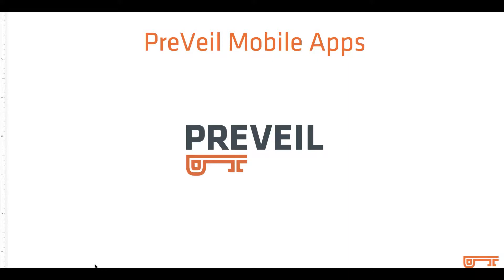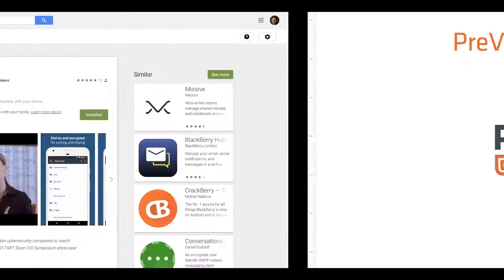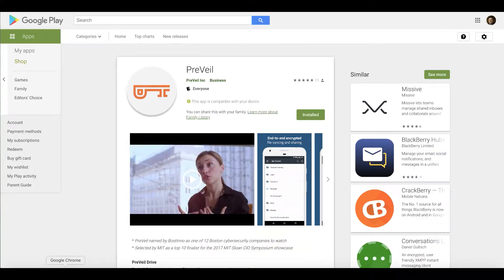Security and privacy do not end with the desktop. Mobile devices can get the same end-to-end encryption for messaging and file sharing with the Prevail mobile apps.